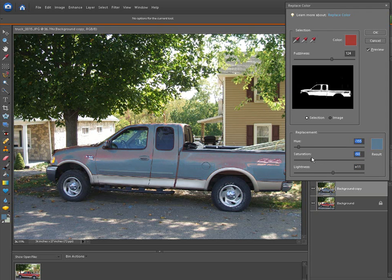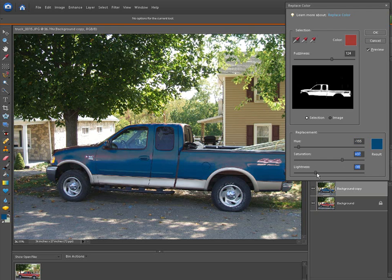Now blue. Like I said, turn the saturation up and down and play with that a little bit. And then the lightness, I want to make it a little darker. It's almost like a teal color.